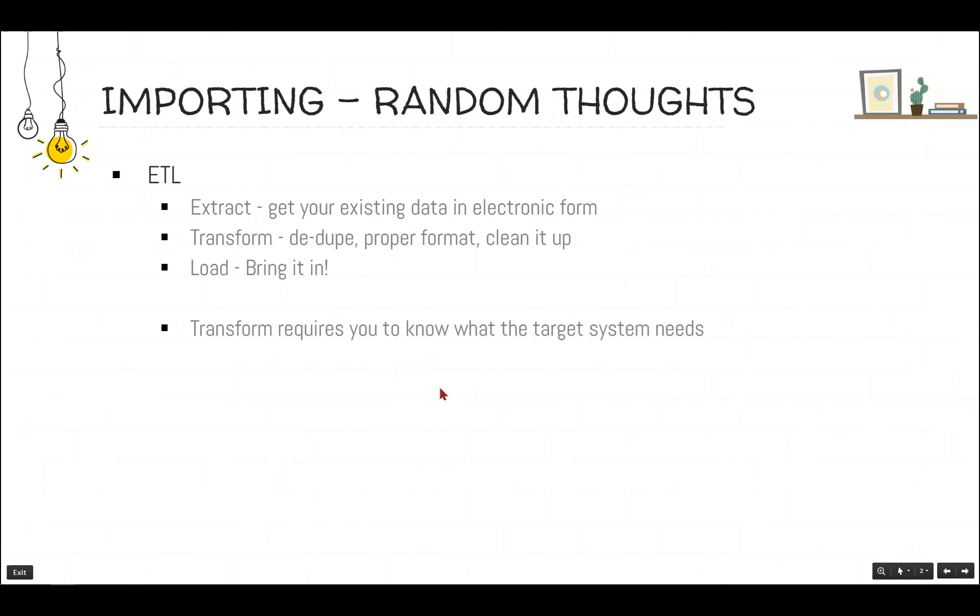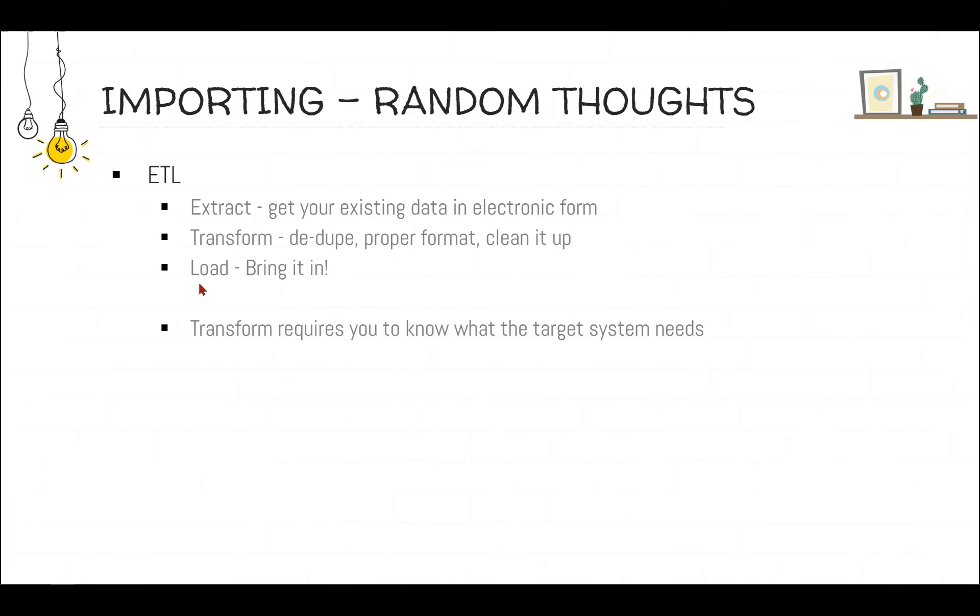Some random thoughts about importing. The terms in the IT world, it's called ETL, Extract, Transform and Load. So normally our job is to extract electronic data from existing systems. Your old CRM system, your accounting system, Outlook lists, whatever you have it in. We got to gather it up and then we got to transform it. We've got to get it into a format that's friendly to Zoho. And that means deduping it, cleaning it up. It's all garbage in, garbage out. And then you load it in. Zoho makes the load really easy. The hard part in all this is the transform. And it requires you to know what Zoho's requirements are. In other words, if you're going to transform your data, you got to know what to transform it to so that Zoho can make the best possible use of it.